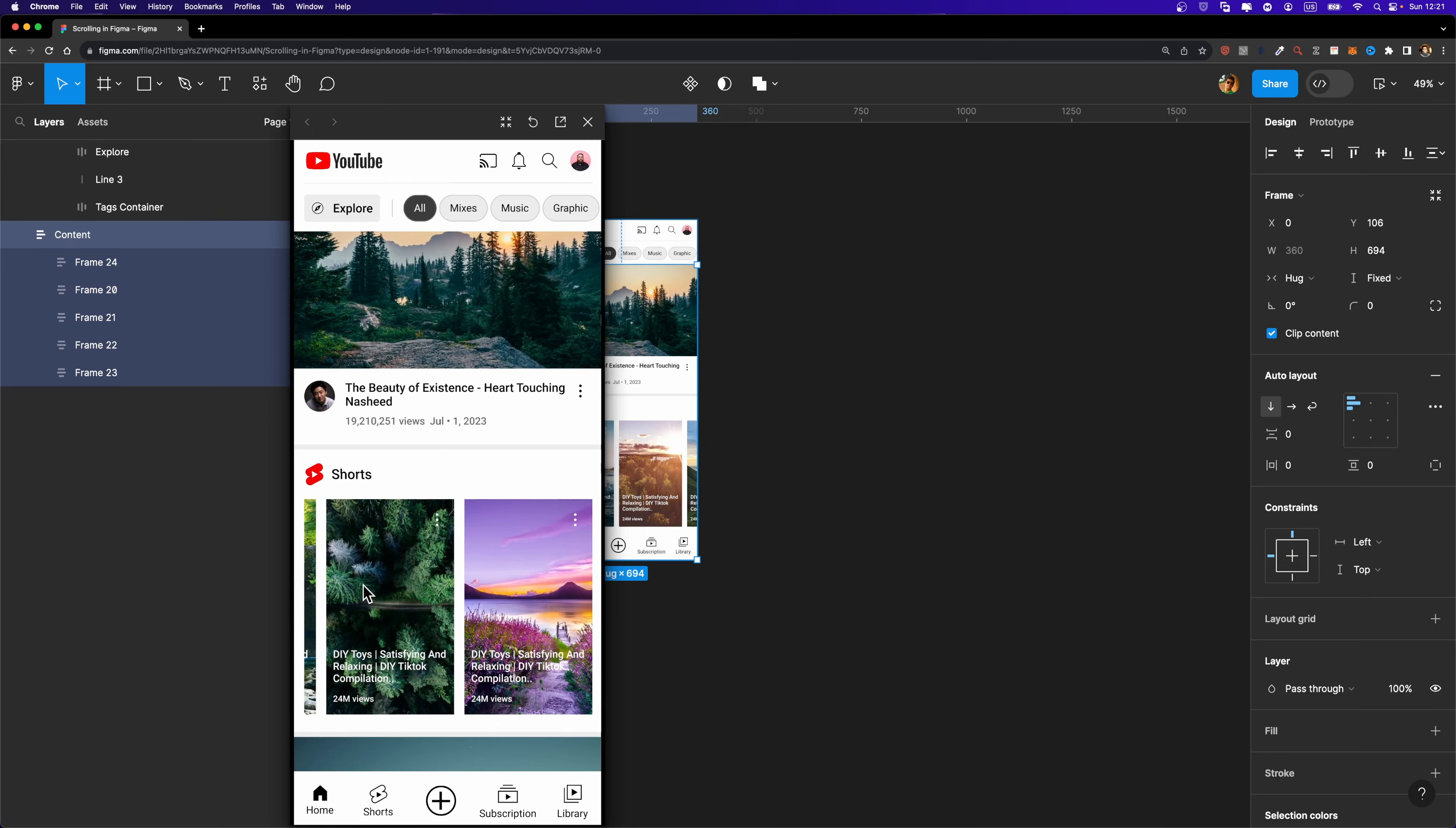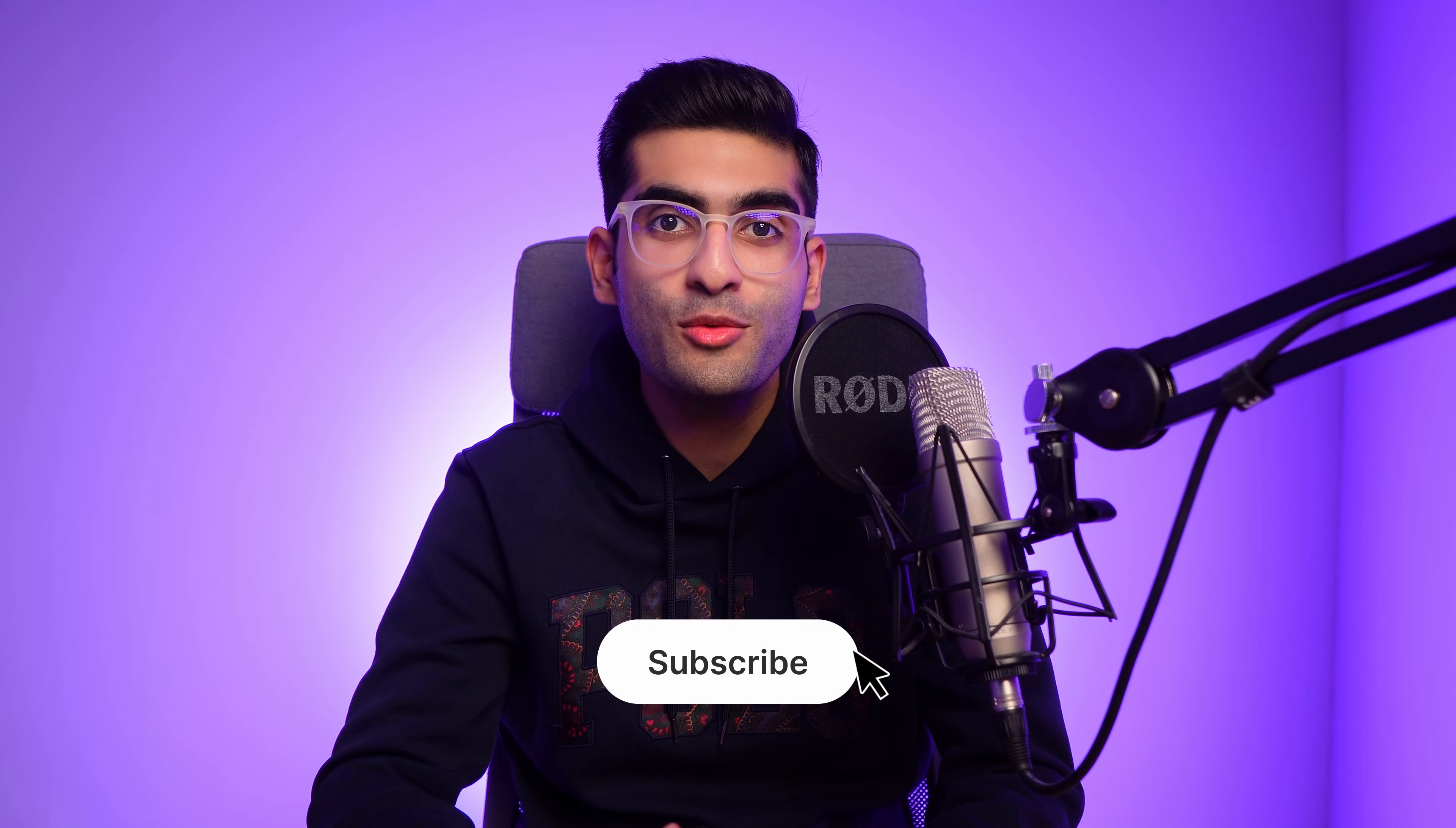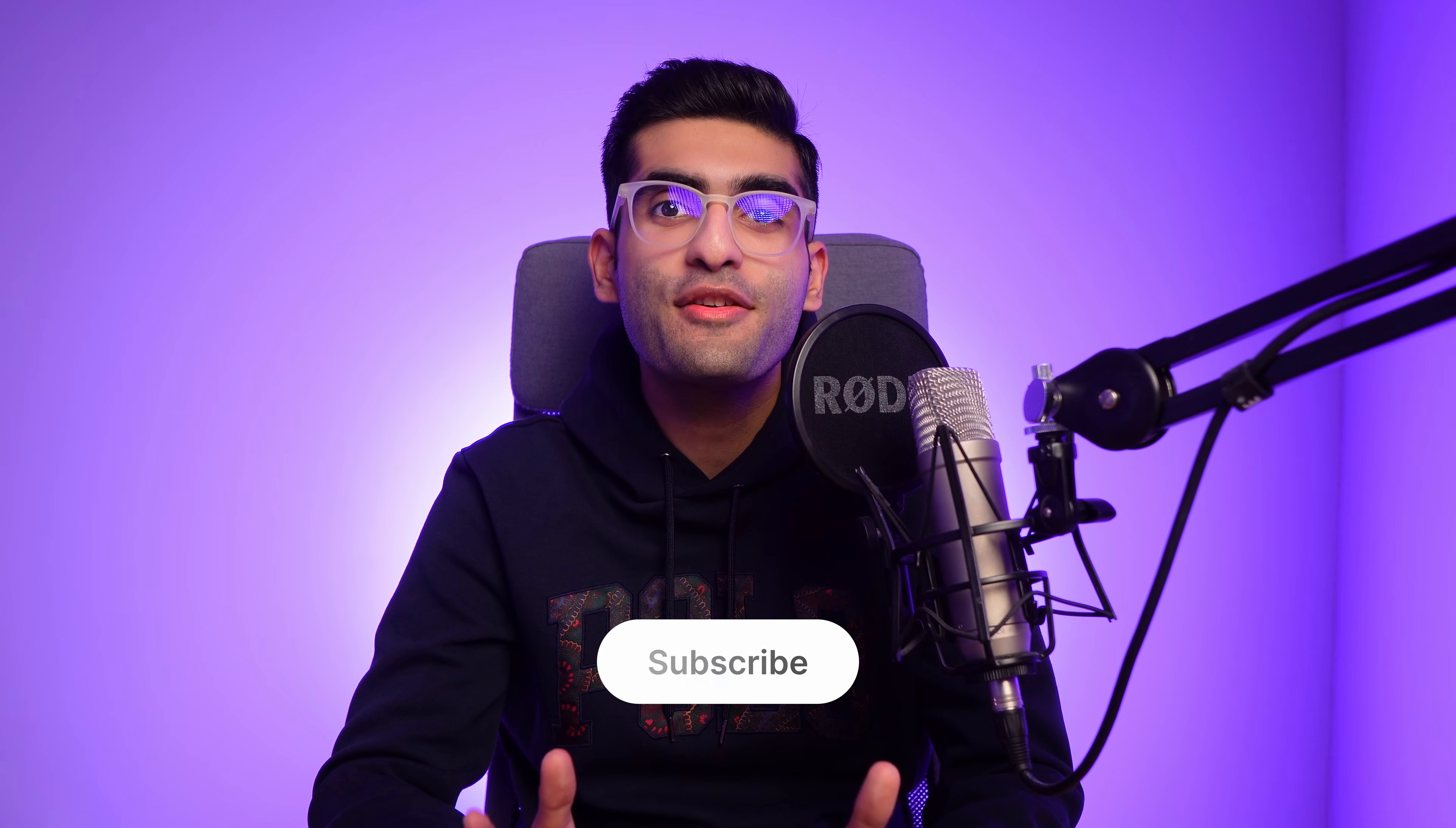So now we have multiple scrollable sections within one page. If you want to learn how to make your design responsive using Figma variables, make sure to check out this video on the screen. Thank you so much for watching this video. If you found it helpful, please hit the like button and subscribe to my channel for more design tutorials. Have a beautiful day and see you next time.